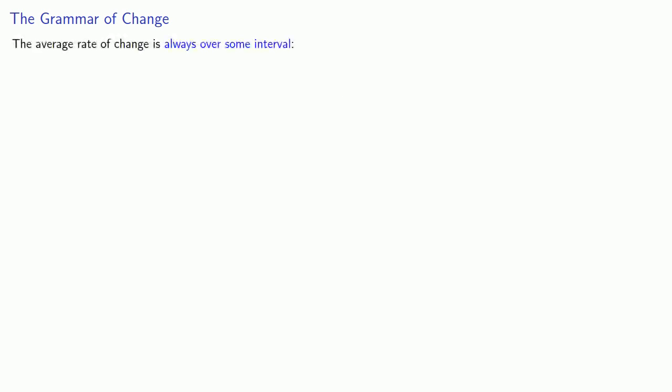So let's talk a little bit of grammar. The average rate of change is always over some interval. And we might express this in a couple of different ways. We might say from some place x equals a to some other place x equals b. Or we might say something like during the interval a less than or equal to x less than or equal to b.